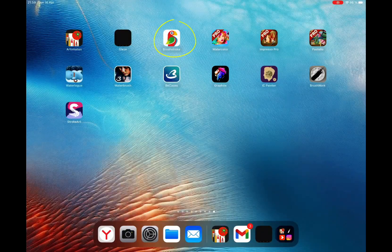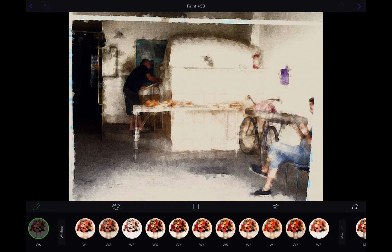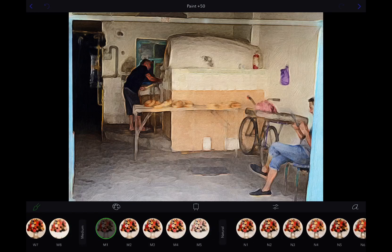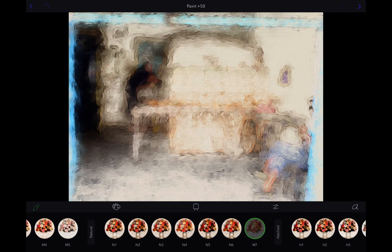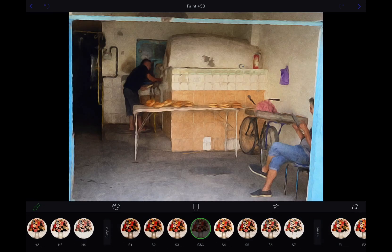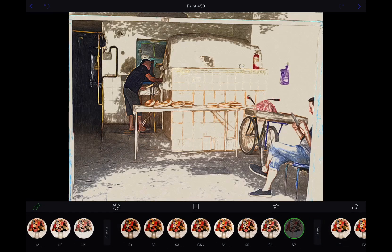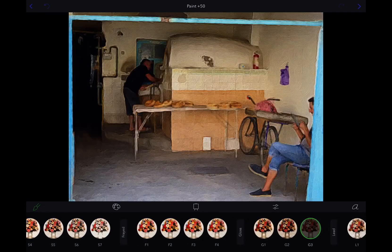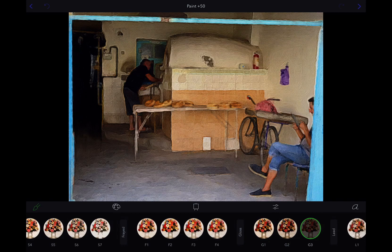Next app is Brushstroke. I showed you this app earlier, how it works on a Mac computer. On iPad, Brushstroke has a bit different UI and features, but in general it can produce similar results as on Mac.